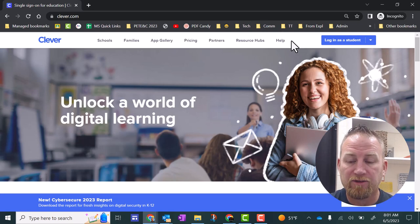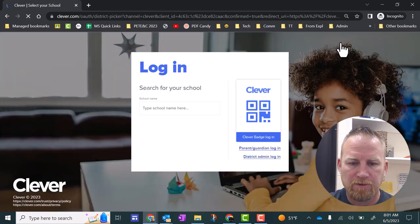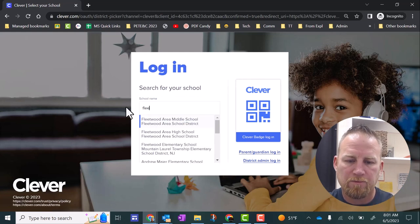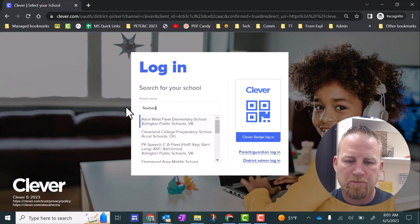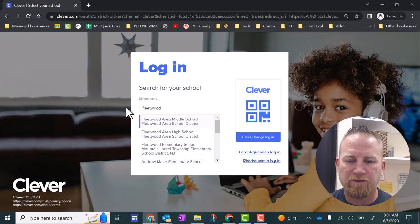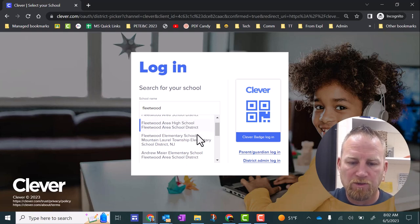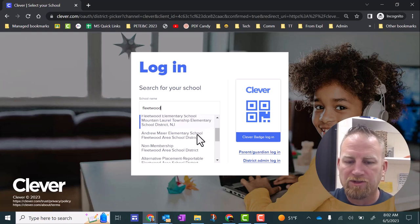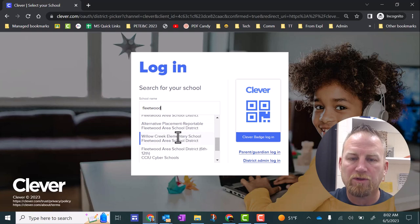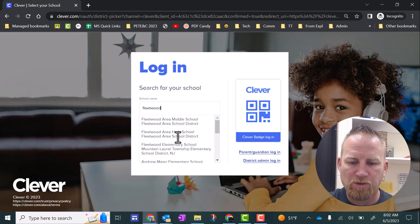Once you get into clever.com, you want to log in as a student, and then you're going to search for your school right here. I'm typing in Fleetwood. If you do that, you'll see the middle school, high school. If you scroll down, you should see Andrew Mayer, and then you'll see Willow Creek right here. So select your school.